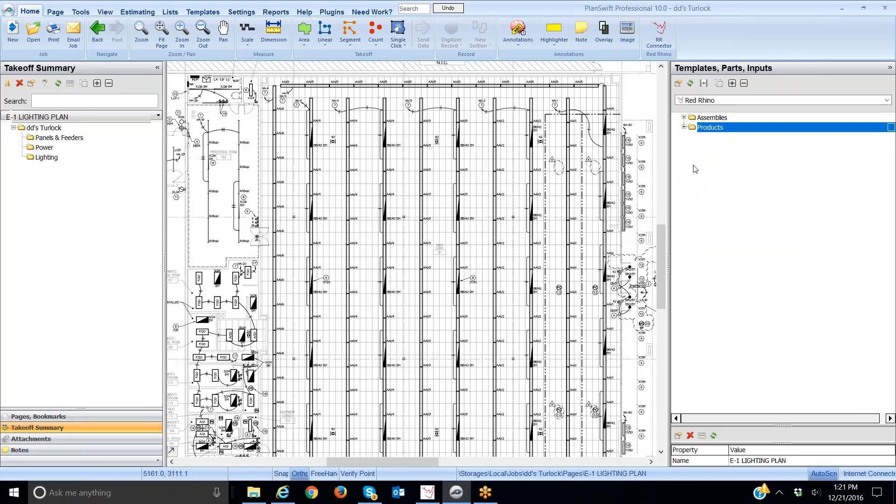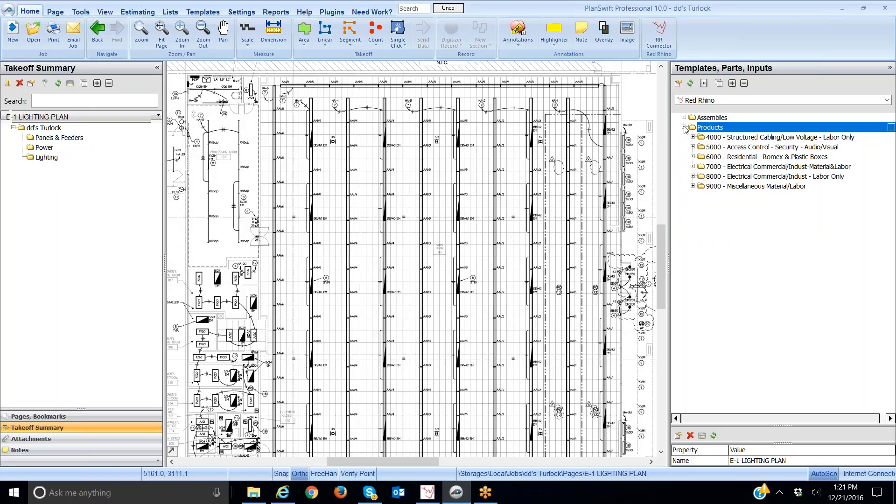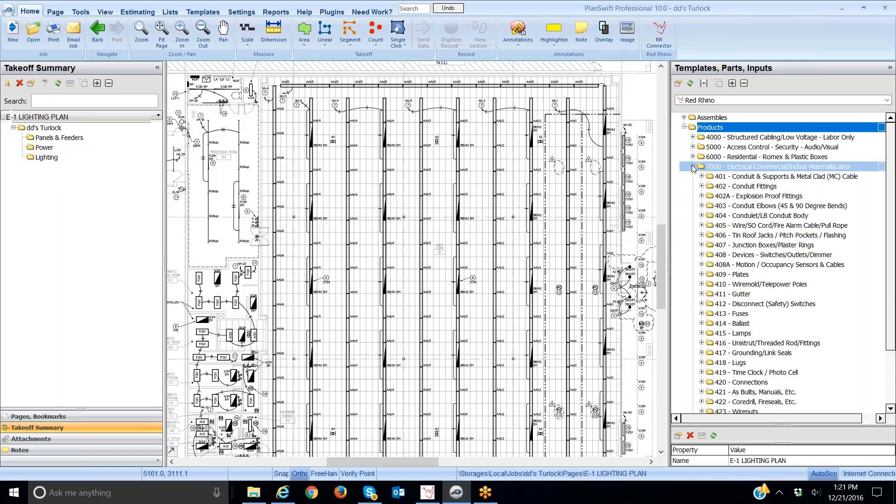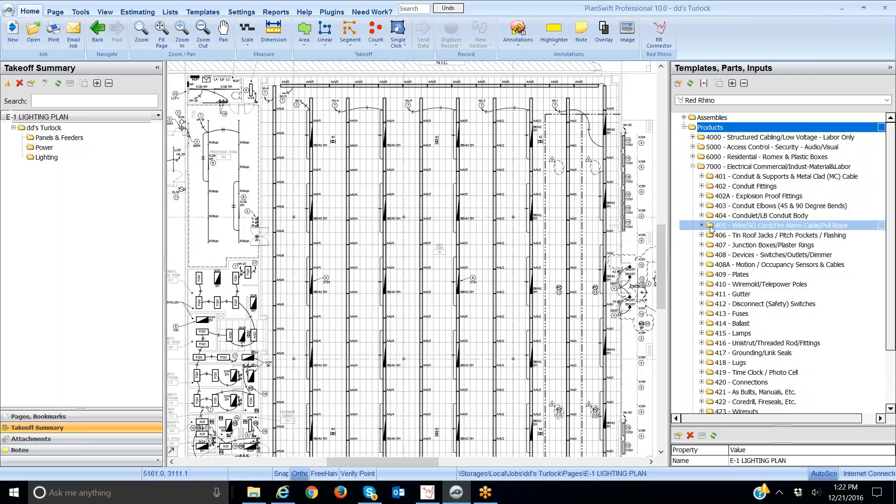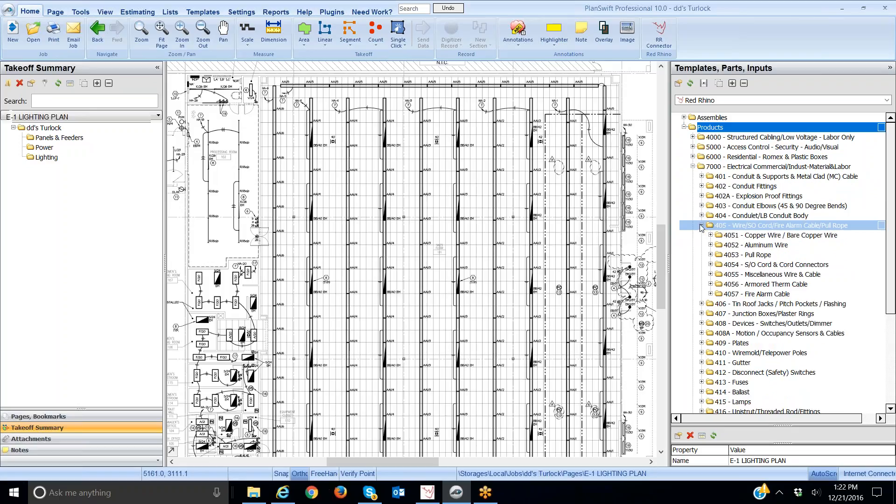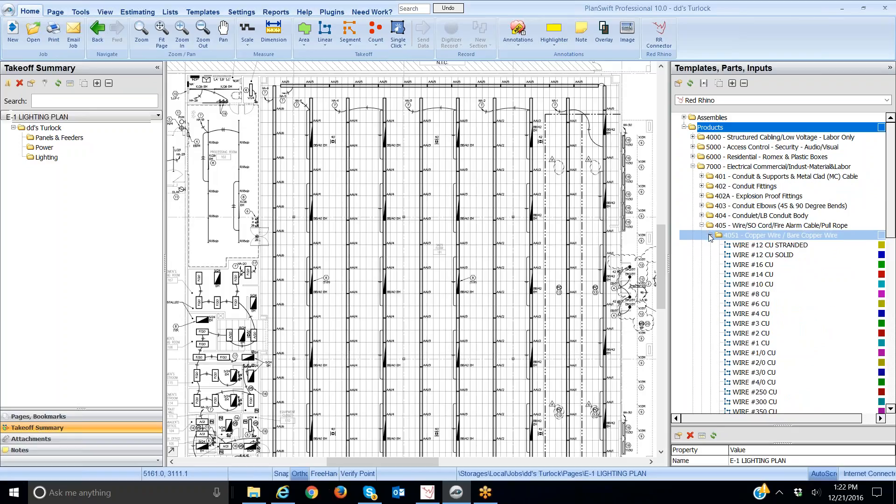First I'm going to drill down in the product catalog and find number 12 wire. I'm going to click on the plus sign. I know that number 12 lives in product 7,000. Then I'm going to look for wire and drill down to number 12. I see that file 405 has wire and SO cord. I'm going to click on copper wire here, bare copper wire.